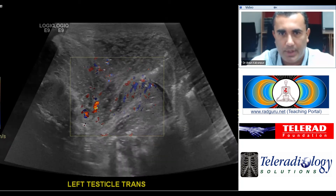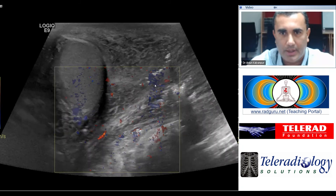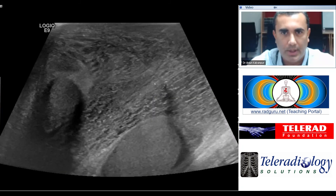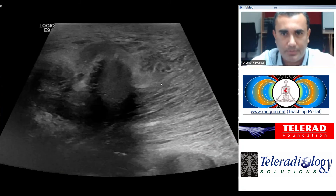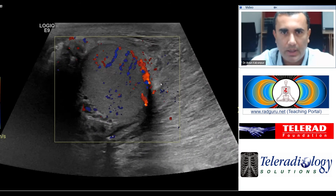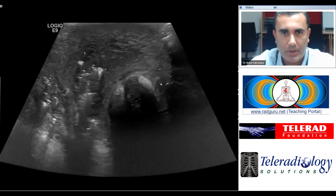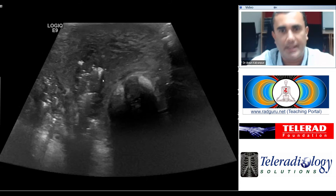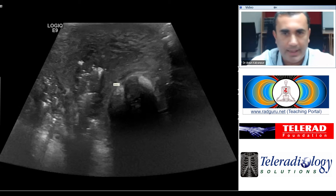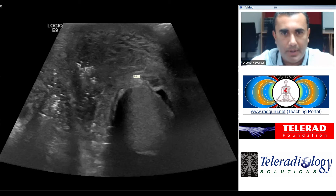Some of these echogenic foci are casting a blue shadow, and we can see that they are present throughout the scrotal wall, clustered in some regions more than others. We can see this ring-down artifact that emanates from them, which is a characteristic finding in the setting of air in the scrotal wall.